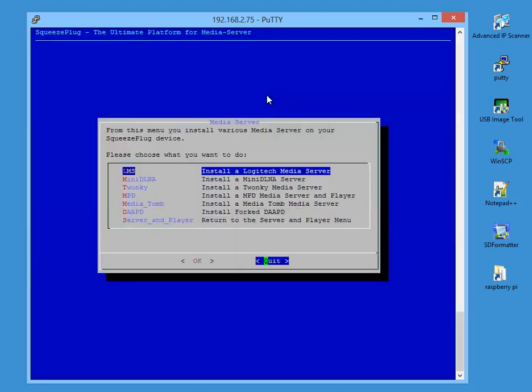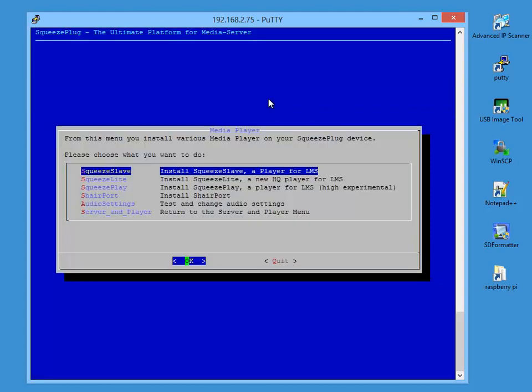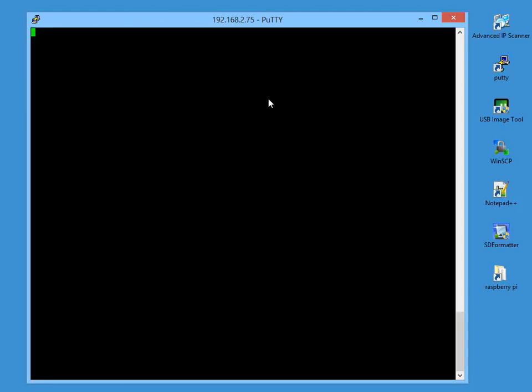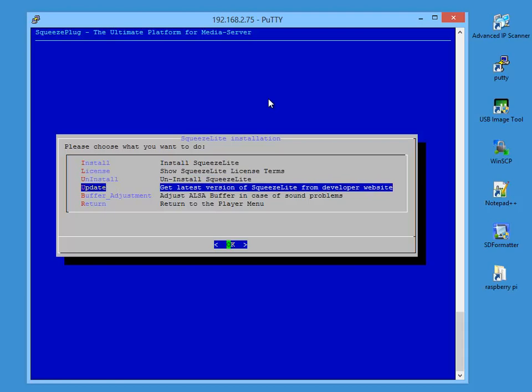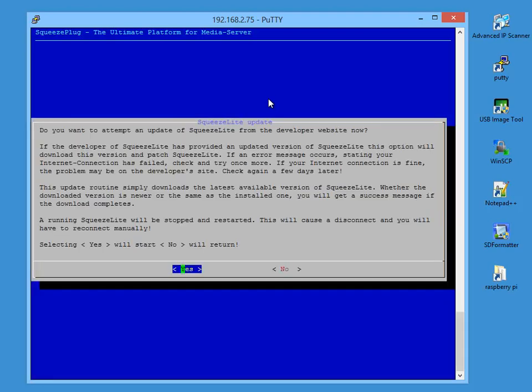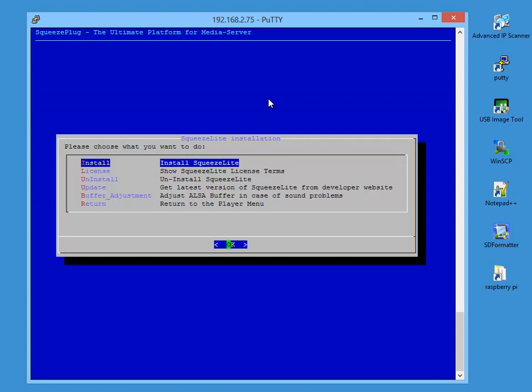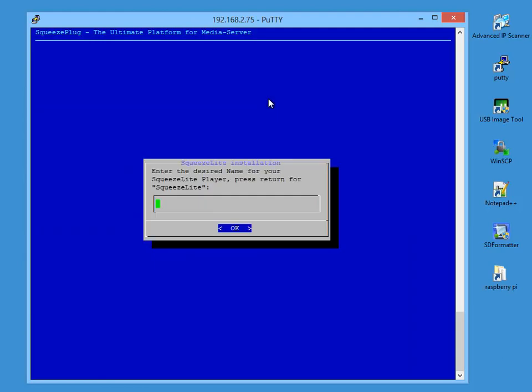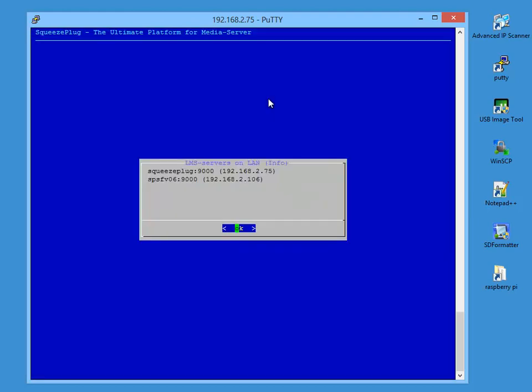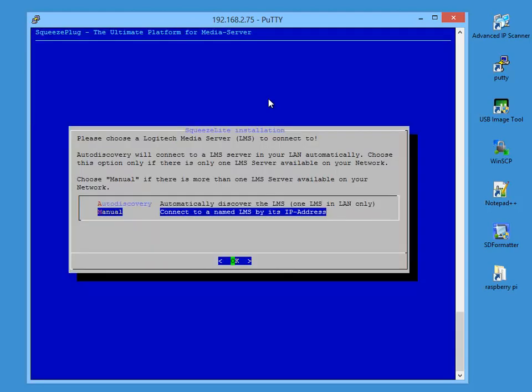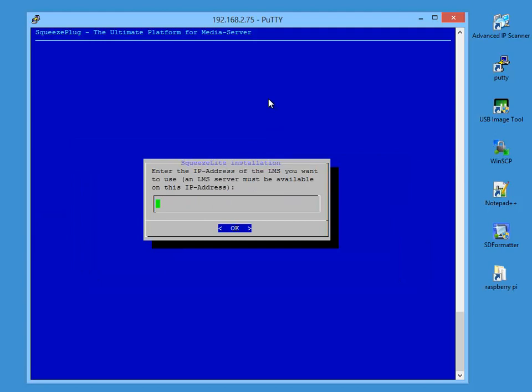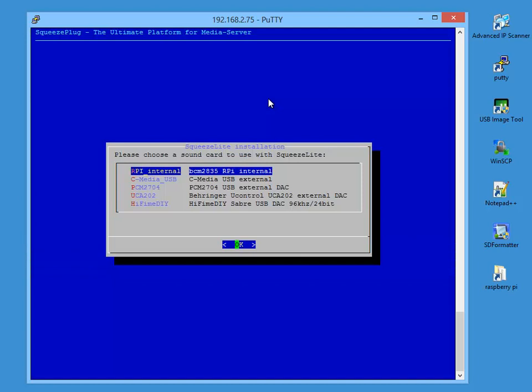So, navigate to the player menu and choose SqueezeLite, which in my view is the best free player. Next, choose Update to get the most up-to-date version from the internet. Having done that, we select Install. Now we can give the player a name. If we provide no input, the default name of SqueezeLite is given. After entering the name, the system displays the available LMS servers on our network, simply as information for you. If you've only got a single LMS, you can choose the auto-discovery option or enter manually the address of the server that you'll be using. In this case, we enter our address of the Raspberry Pi, since the Pi will both have the LMS server and SqueezeLite player installed on it.